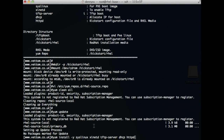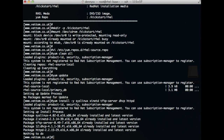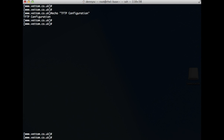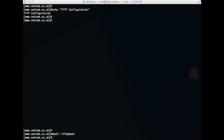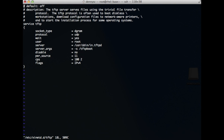I have already installed all the software required — you can see the installed packages there. Now we start with the TFTP server configuration. First, create the directory where the tftp files will be placed, that is /tftpboot. Then edit the tftp file in xinetd.conf to configure the parameters. By default, tftp is disabled on the server.